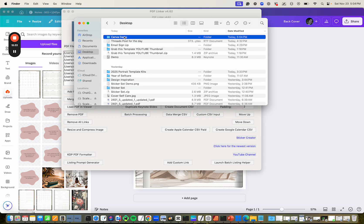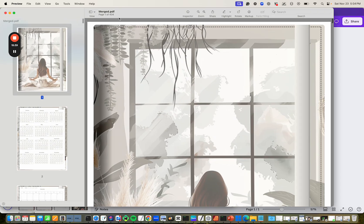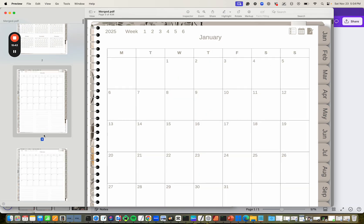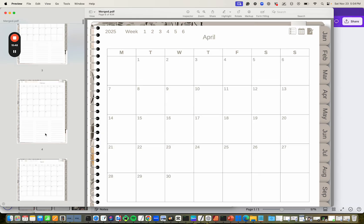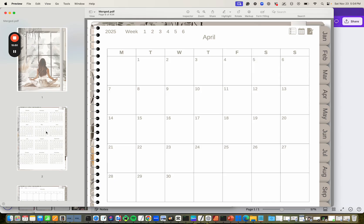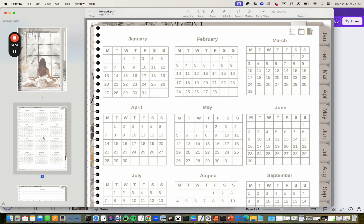Here is my 434-page planner, all merged together and ready to go — done in Canva in under 20 minutes. Now go watch the link below for hyperlinking your planners with PDF Linker, and you can have this complete planner hyperlinked in under half an hour. Thanks!